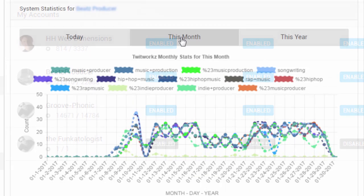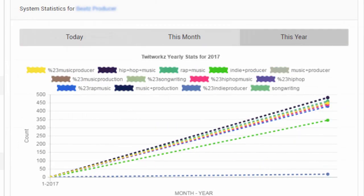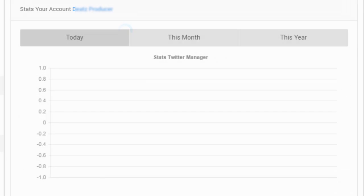Twitworks has an area where you can review its activities on your behalf and also see your growth, and you can view any accounts that you're following or unfollowing.